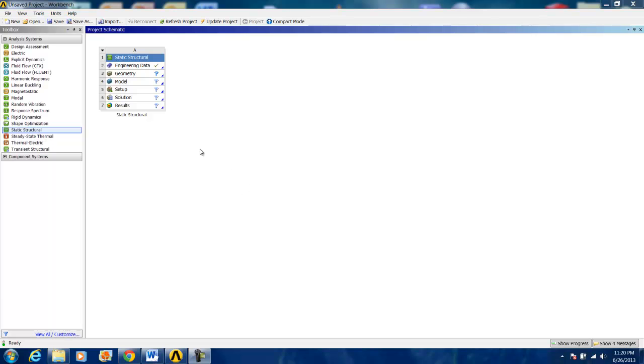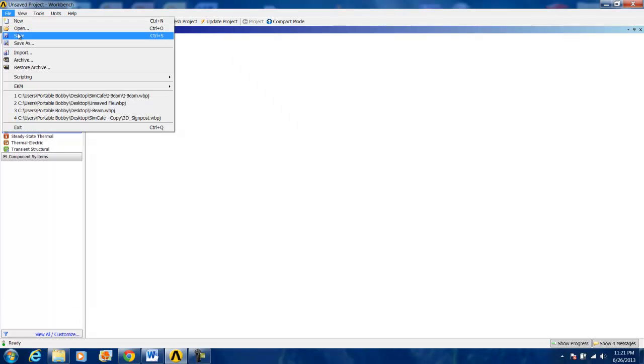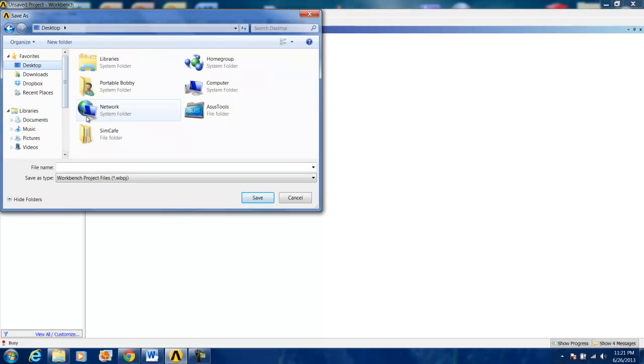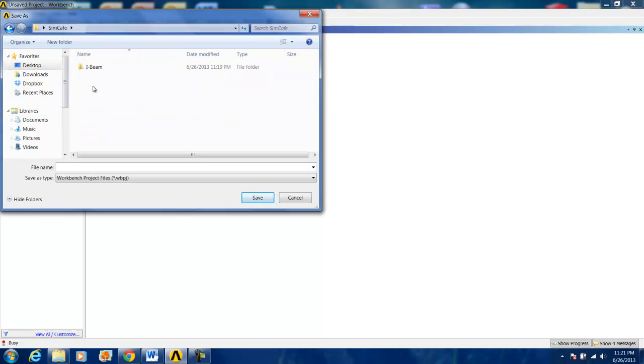At this point, it's a good idea to save our progress on the Workbench file. We do this by left-clicking on File, Save As, and going to an appropriate location to save the file. I will call it iBeam and click Save.